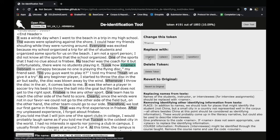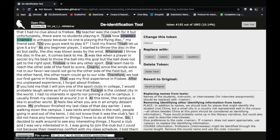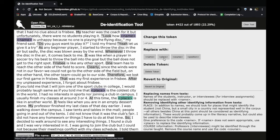Now that you have the text open, if you click on any word of the text, highlighted or not, you can see on the right that you have the options to replace the selected word with the following tags: name, place, course, or position. If you scroll down, you'll find a description of what the tags are intended to be used for. You can also delete any selected token by clicking on the button "delete token." Any deleted tag will replace the information selected.